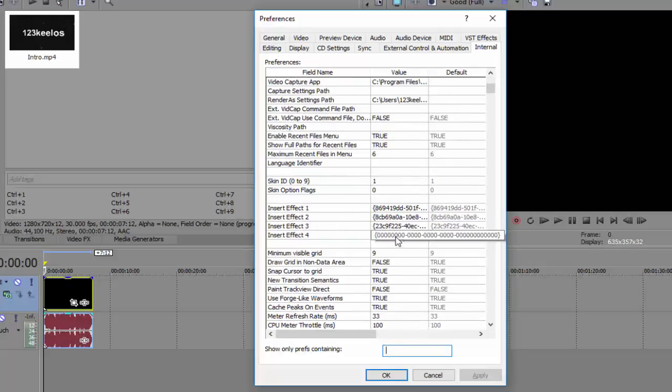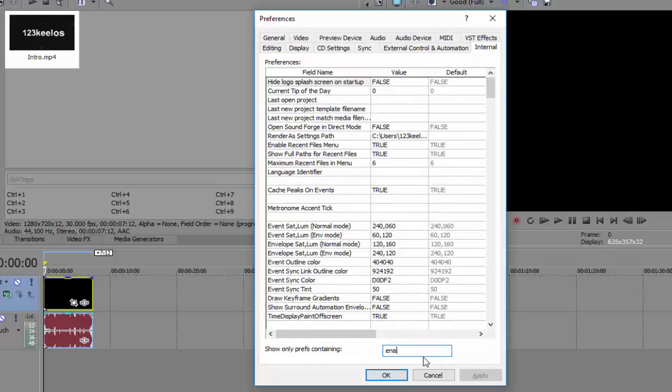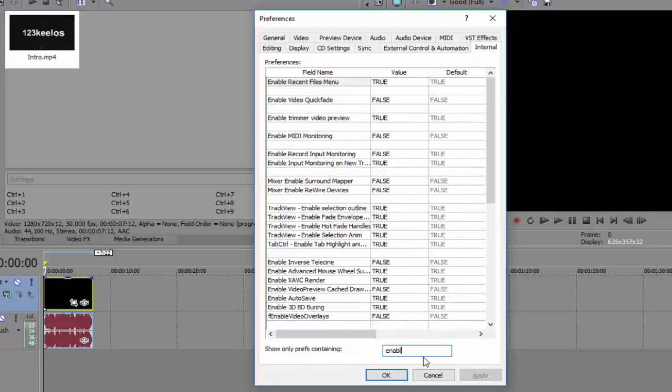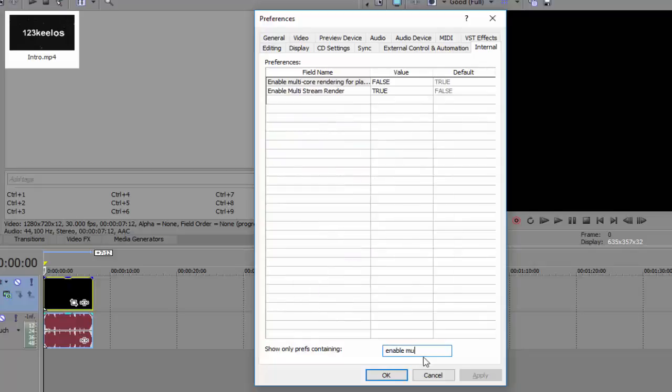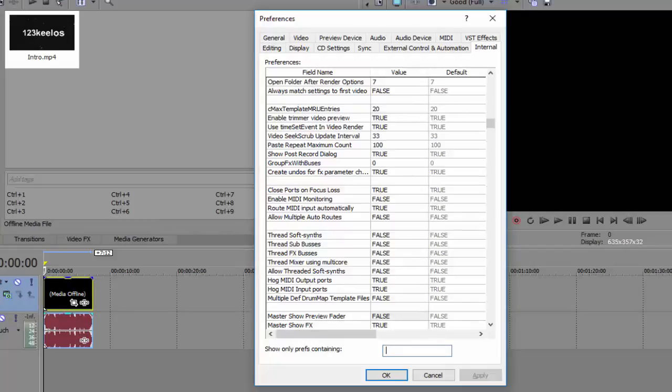But what we want here is you want to go to 'show only prefs containing' enable multi, multi, okay. So enable multi core rendering for playback, put that to false. And enable multi stream render, put that to true.